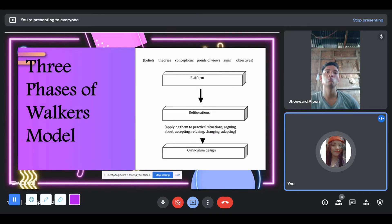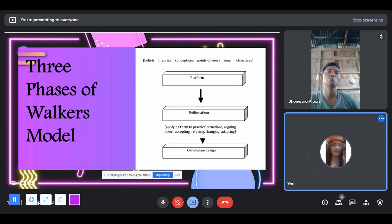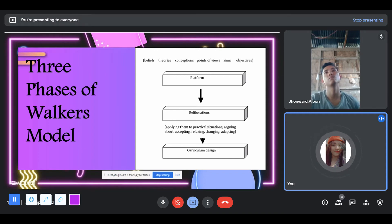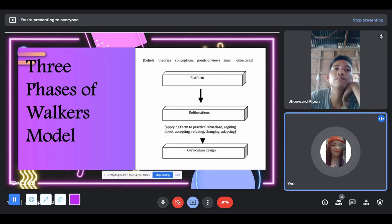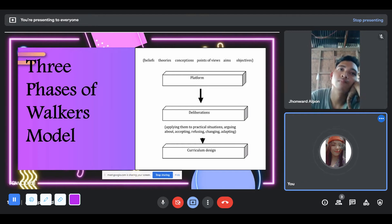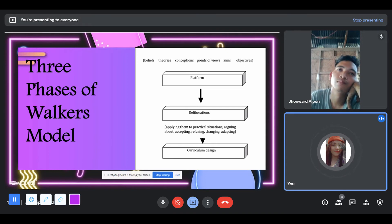There are three phases of Walker's model: platform, deliberation, and curriculum design. The first is platform. Walker suggested that curriculum workers bring with them their individual beliefs, theories, conceptions, points of view, aims, and objectives — where they have ideas on how to perform their tasks and are prepared to discuss.